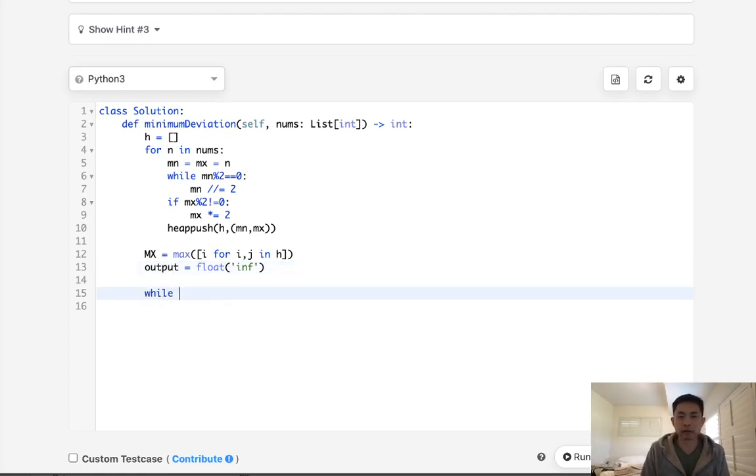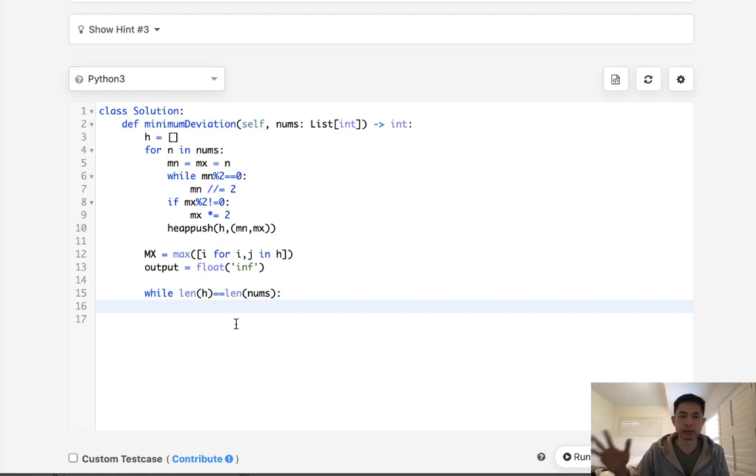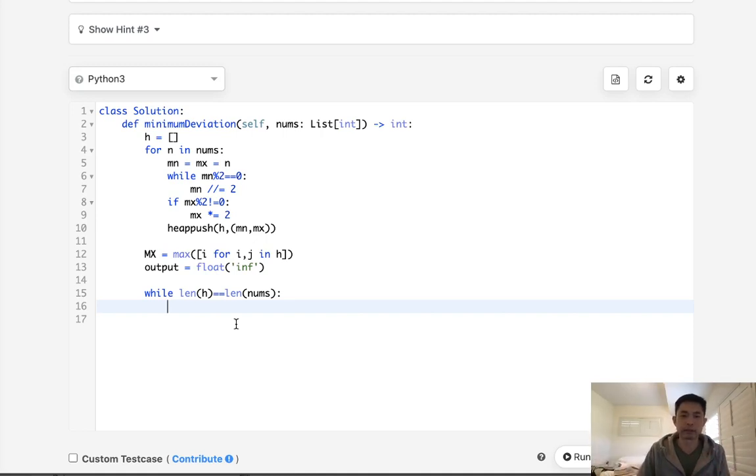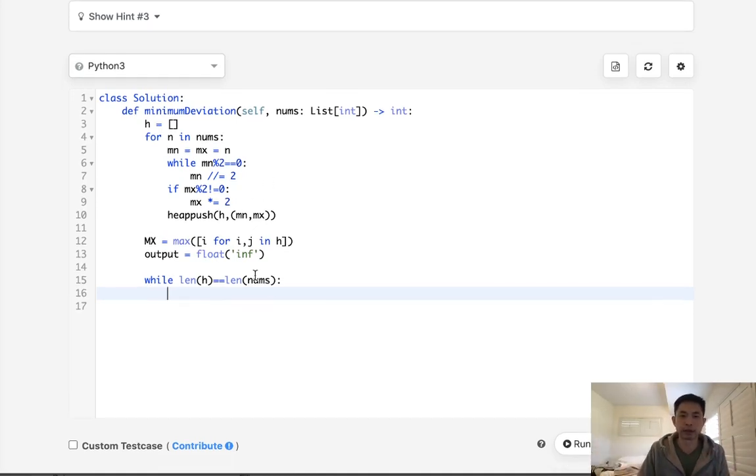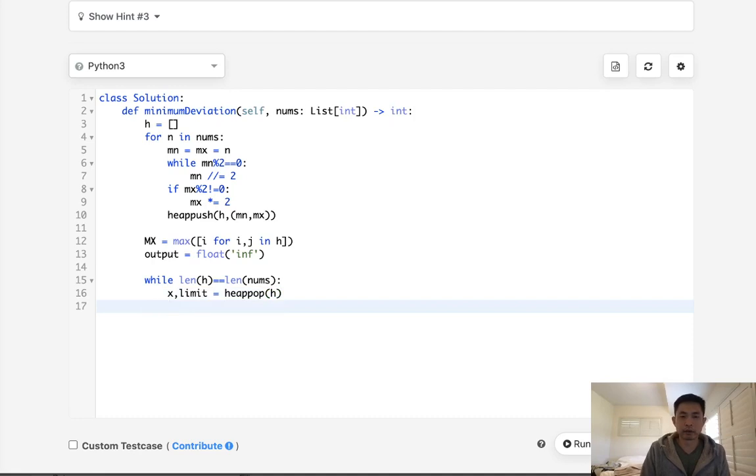All right, so while what? Well, it's not while there's a heap. It's basically while the length of the heap is equal to the length of nums. Because once we find any of our candidates are out of range, then we can't really go further because we have to make sure to account for every single element in our nums. Okay, so first let's pop off whatever is the minimum here. And I'll call this x and I'll call this limit. And we will heap pop off of our heap.